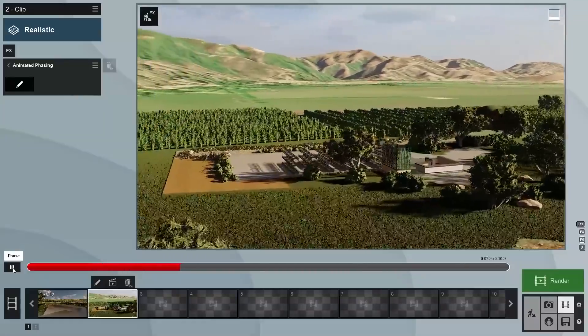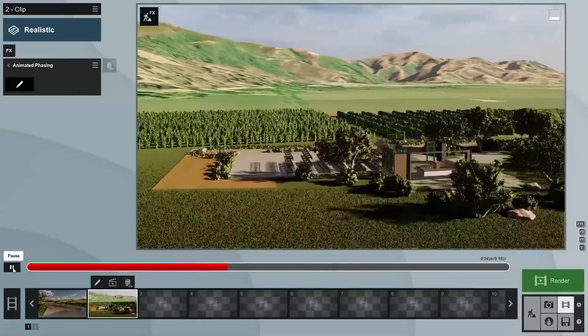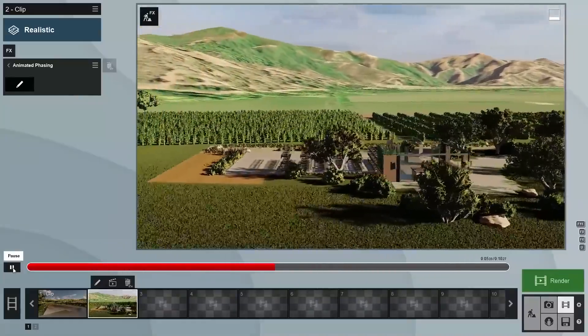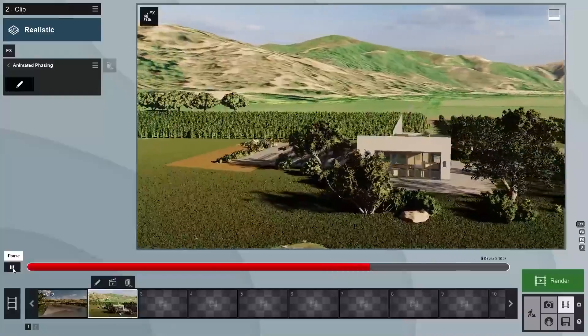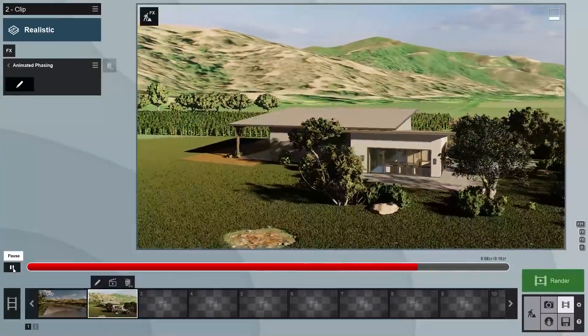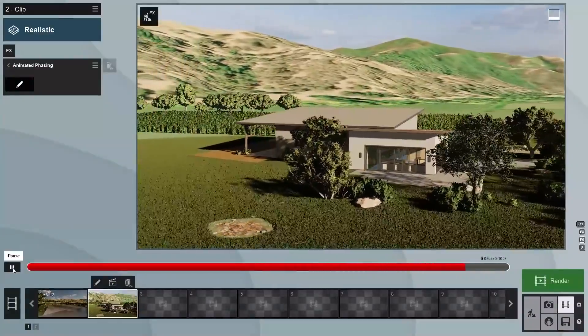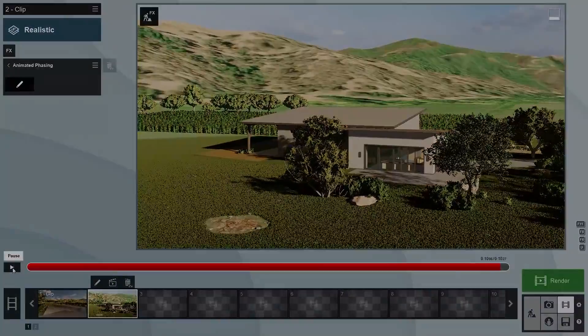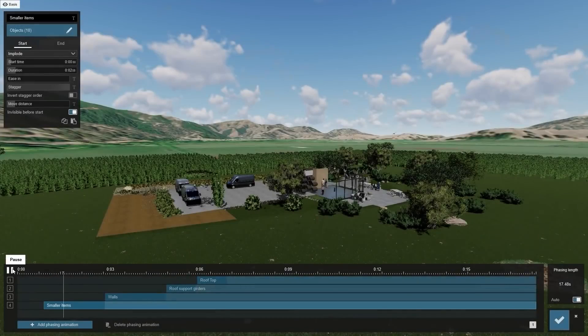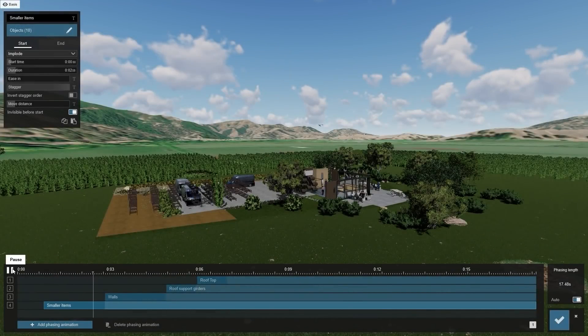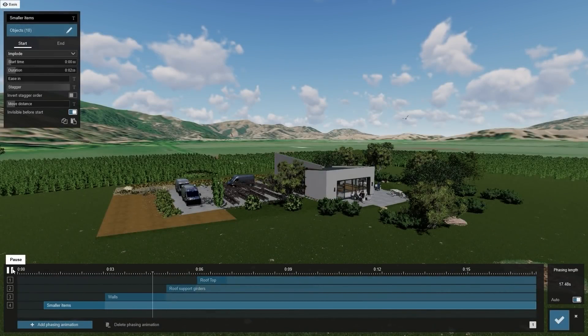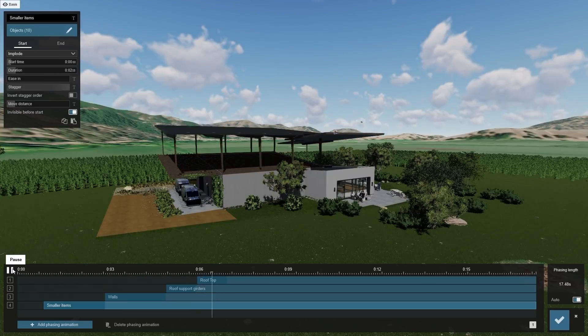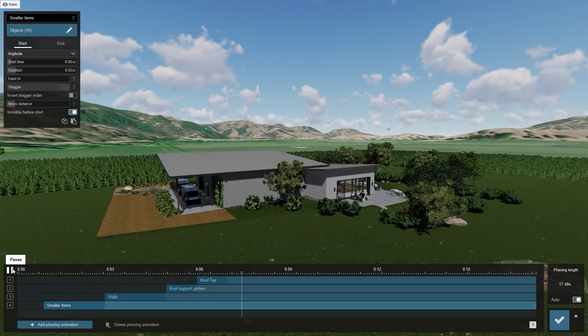But there are still a number of small items taking up as much time as some of the larger items, like the walls and the roof. To improve this, we need to create multiple phasing effects with different selections of the building parts.